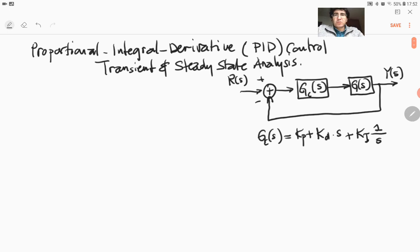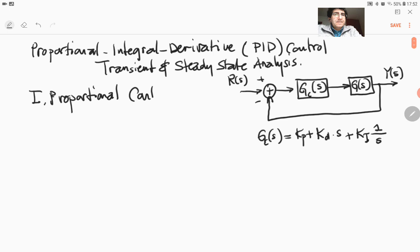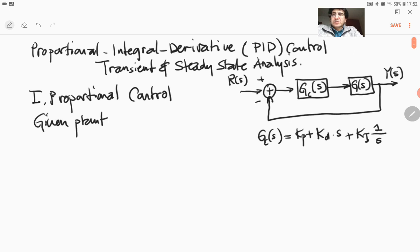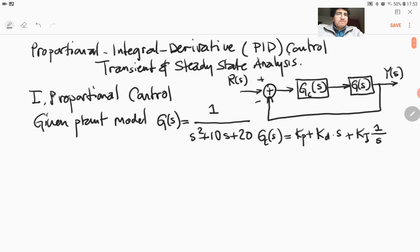What we will try to do is to take a look at these components one by one in order to see the different effects they have on our system behavior. Let's start with proportional control, and let's assume that we have a plant model that is second order. The plant model is G(s) given by 1 over s squared plus 10s plus 20.